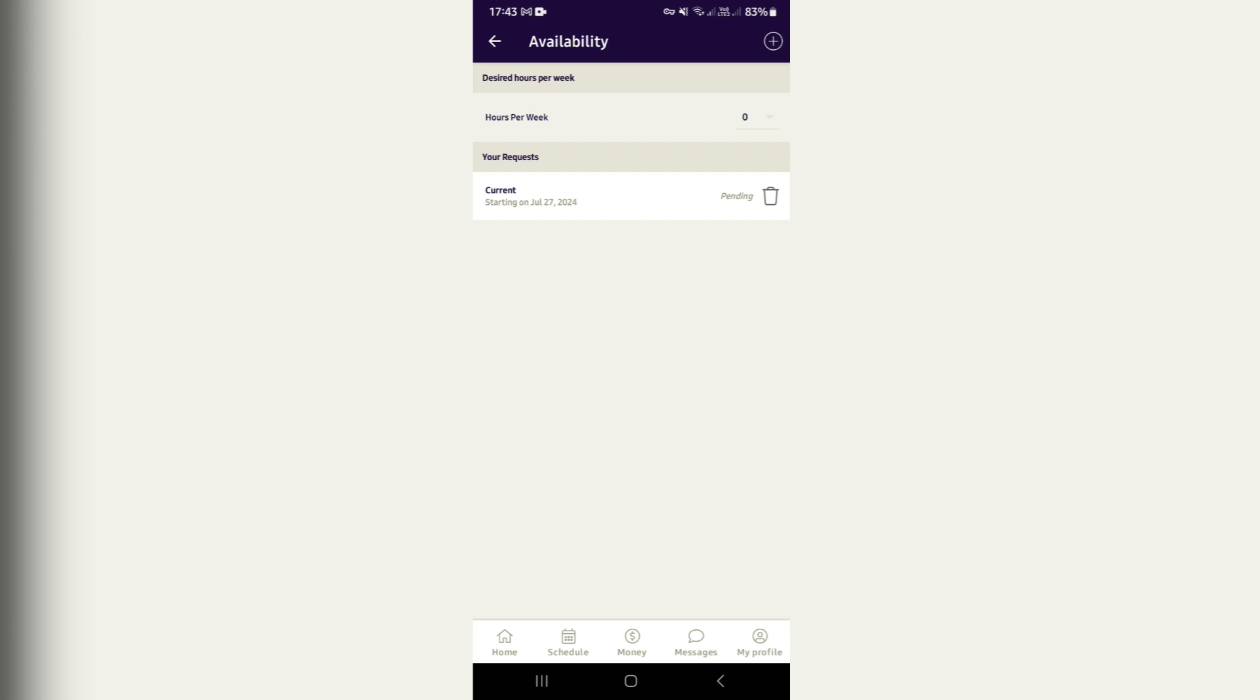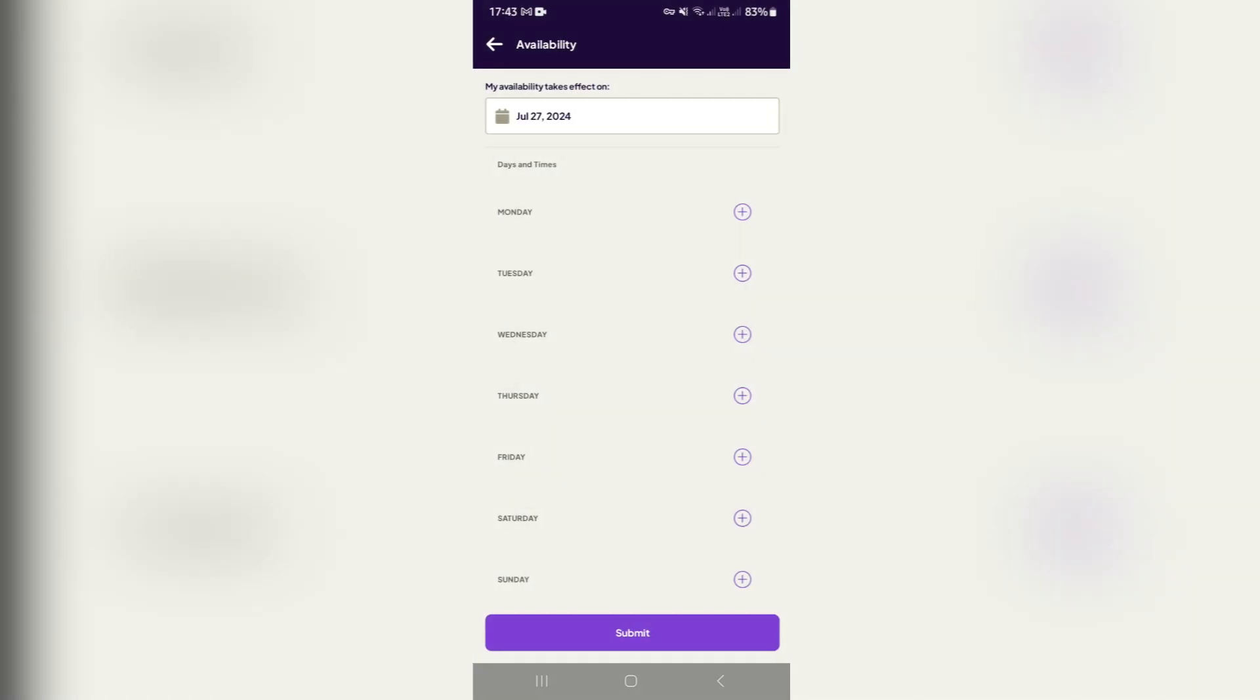Let's go ahead into here and you can change the availability of the day that is going to take effect. So right over here it's July 27th. You can add, let's say perhaps, we're going to go on to this Thursday.